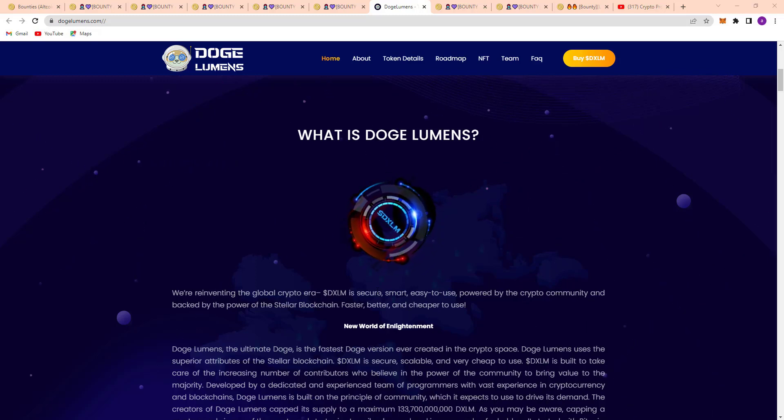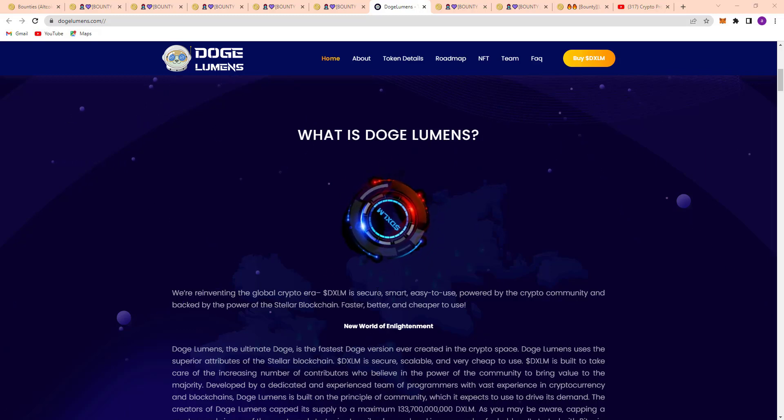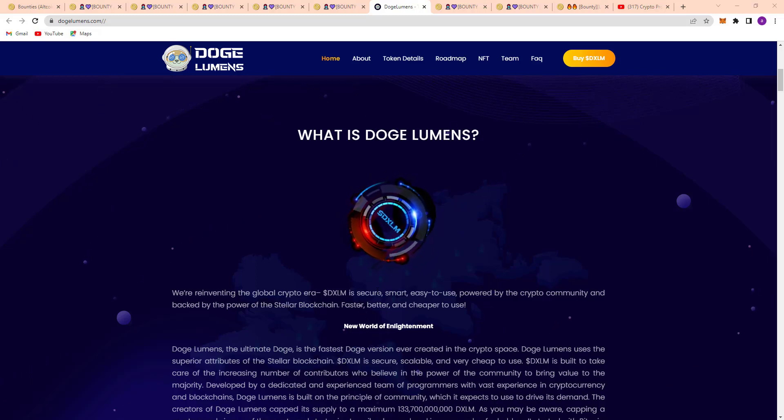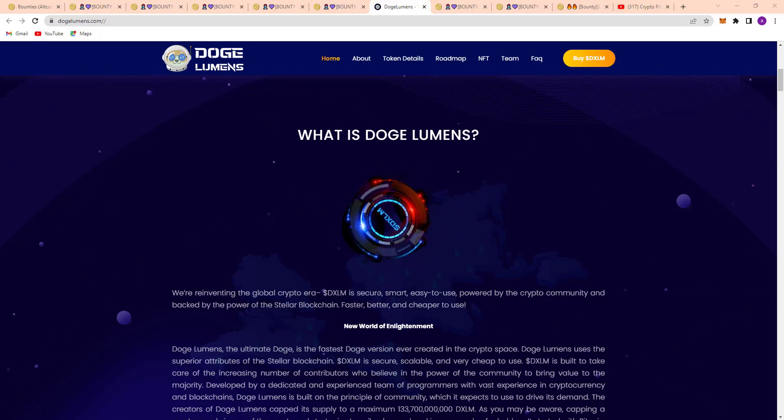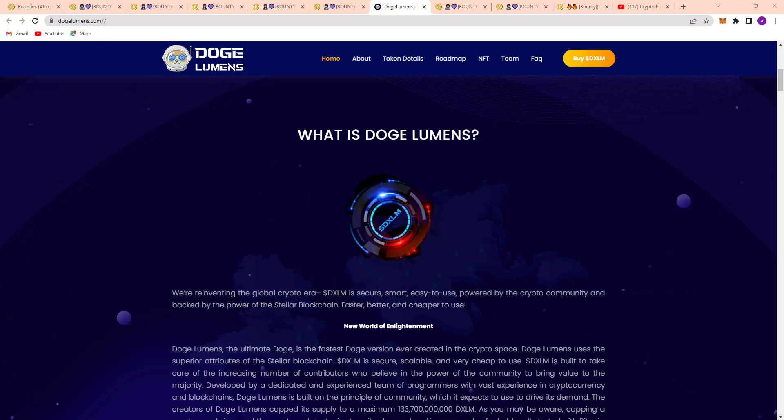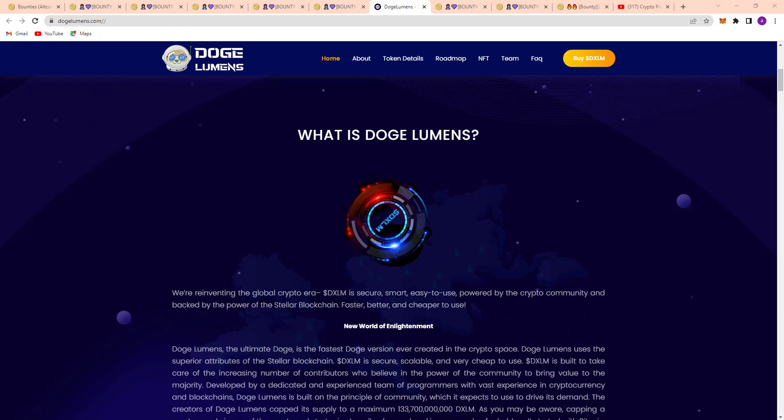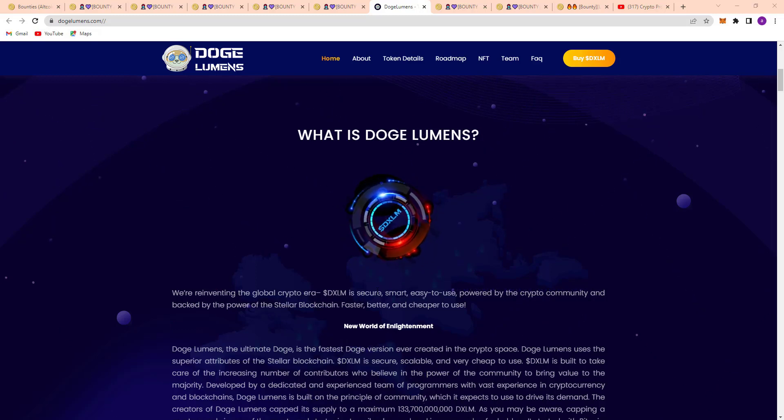SDXLM is able to take care of the increasing number of contributors who believe in the power of the community to bring value to the majority. Developed by a dedicated and experienced team of programmers with first-hand experience in cryptocurrency and blockchain, Doge Lumens is built on a principle of commodity which is expected to drive demand.